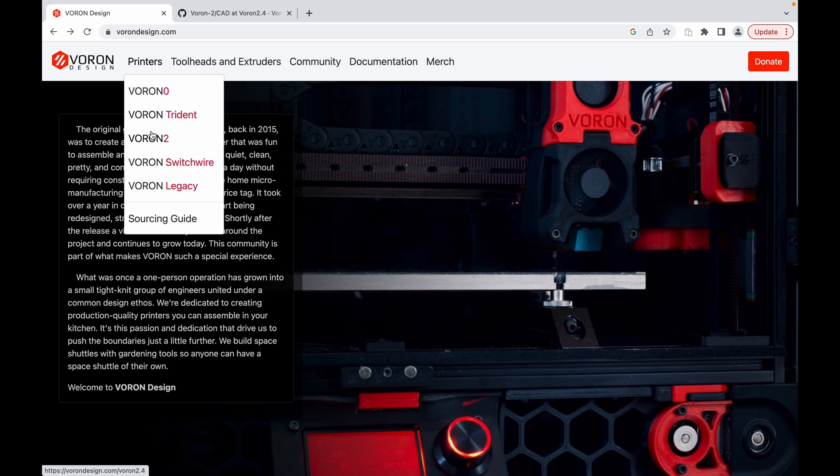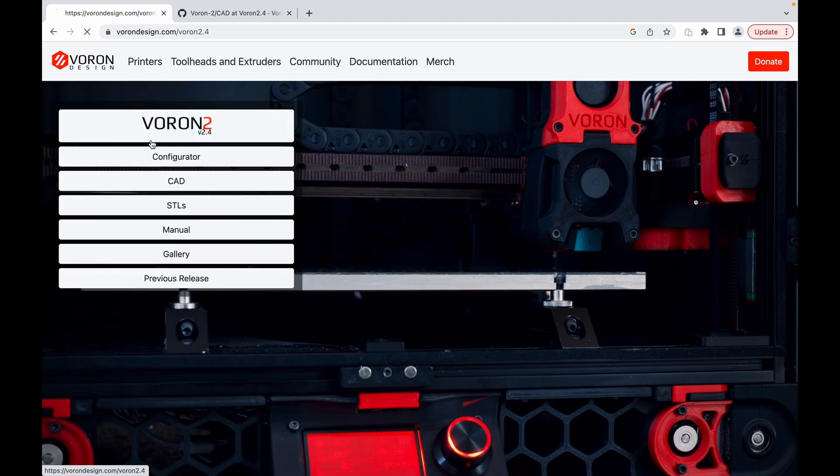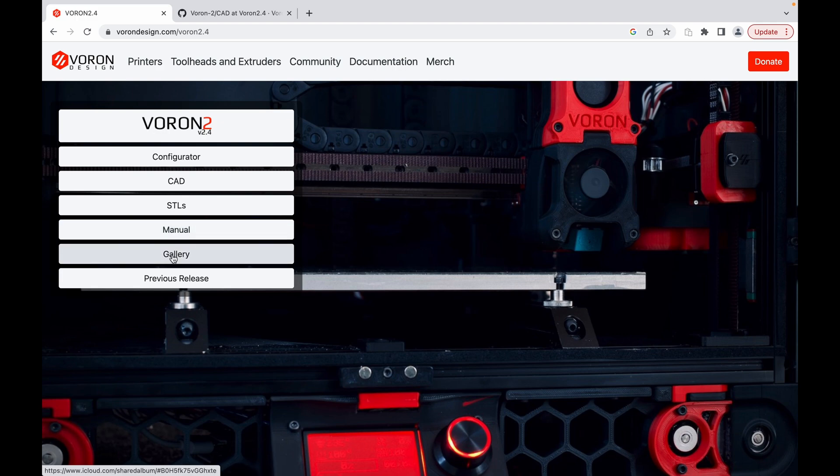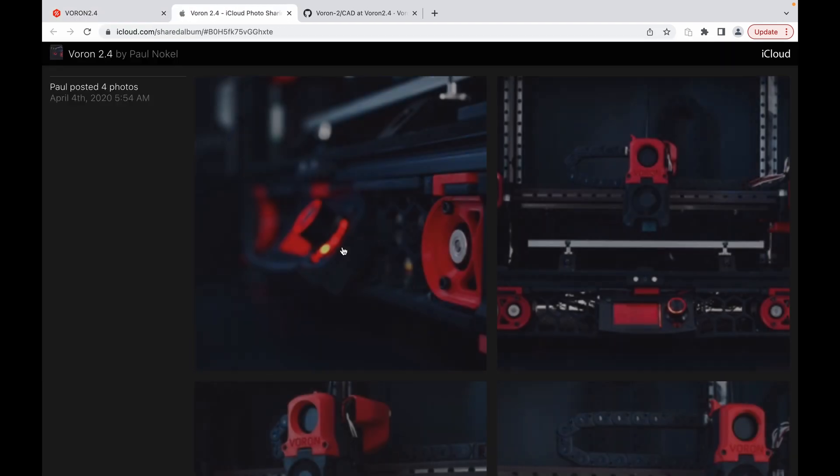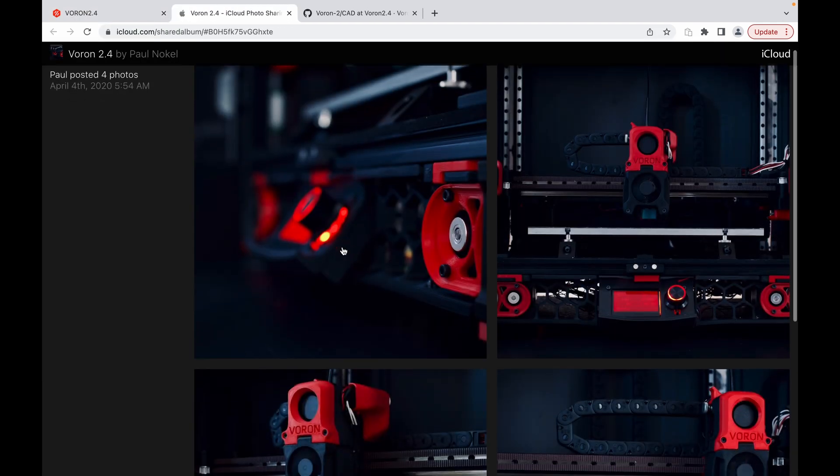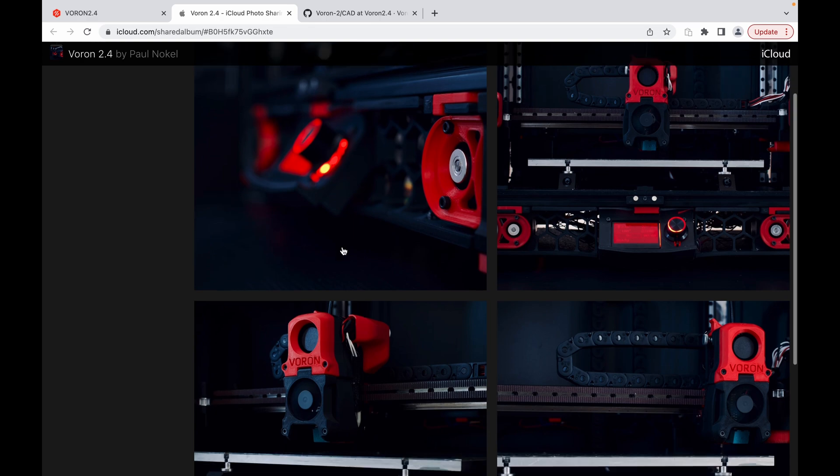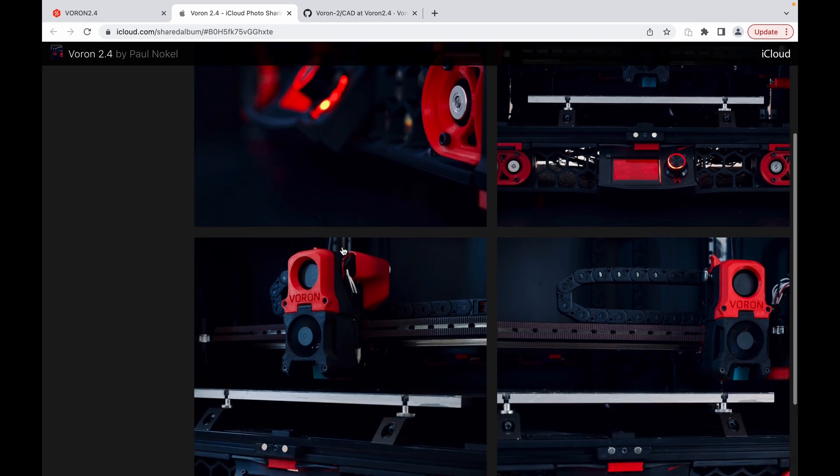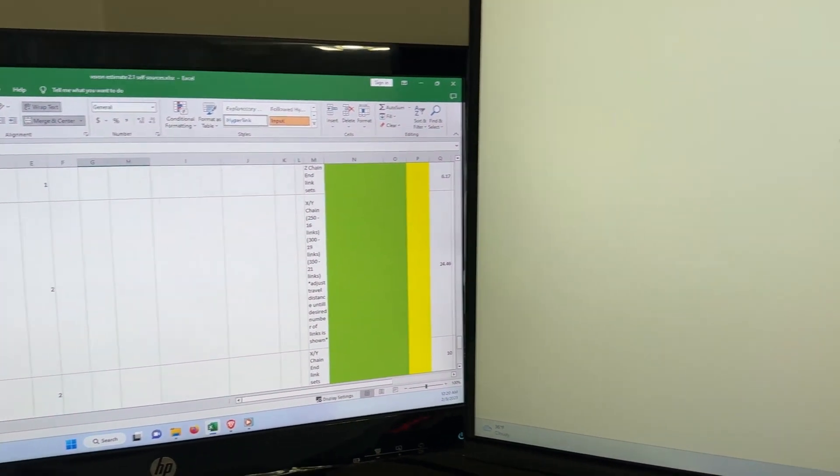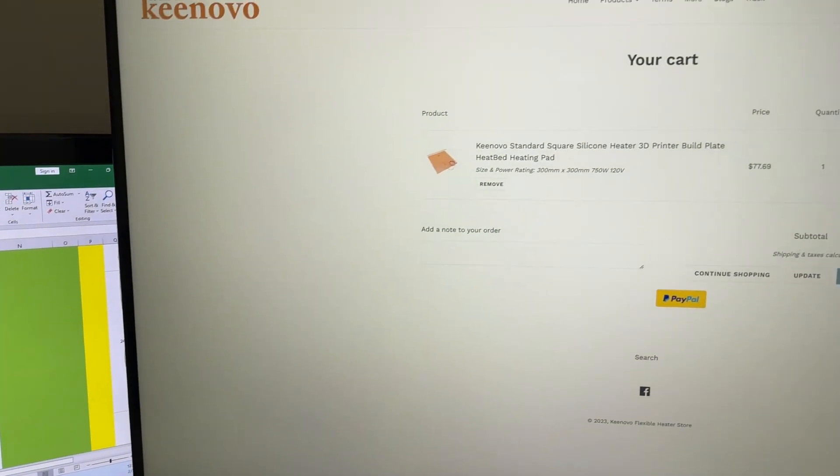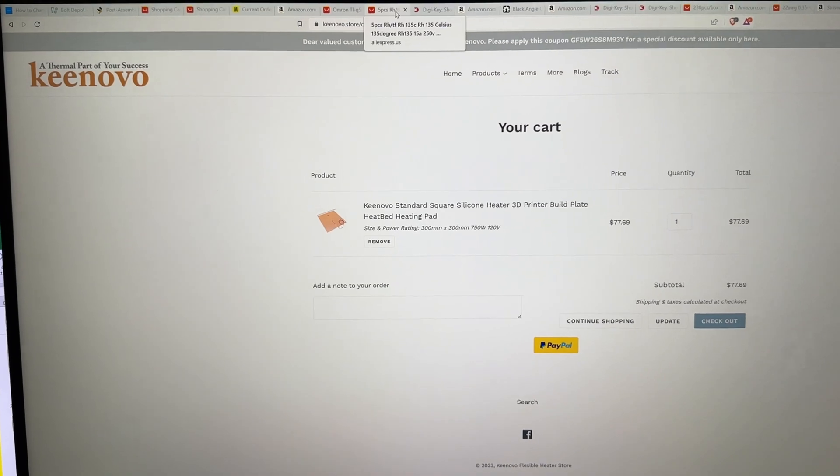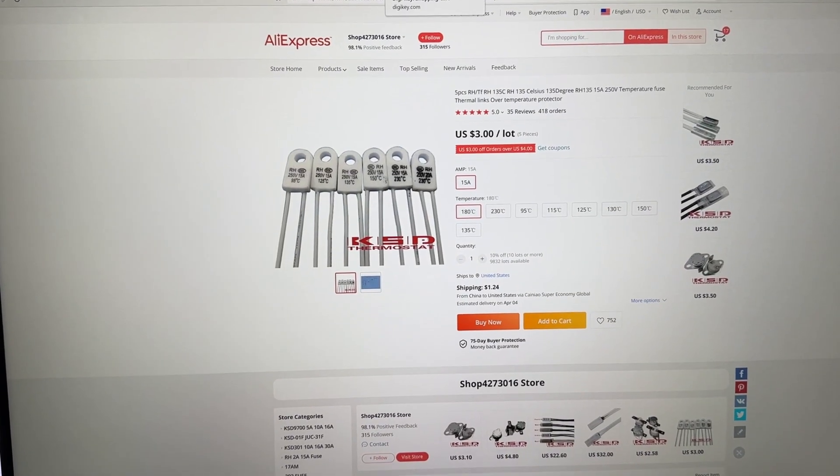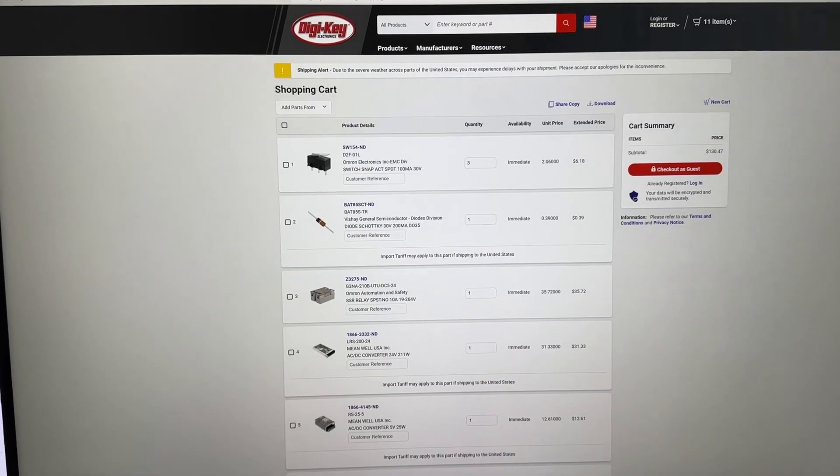I am looking into the Voron 2 2.4 R2 revision. The build is quite expensive compared to alternatives out there, and some patience is required due to lingering post-pandemic supply chain issues. Couple that with my full-time job, and it's hard to say how often I will release update videos, so please be patient.